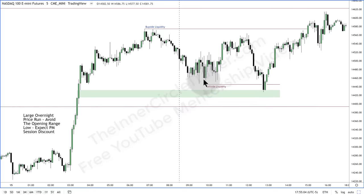When it starts to go higher, anyone that was long overnight is going to jam their stop loss right underneath those relative equal lows — that's the very scenario I'm looking for. If there's a big move overnight for equities — this is specific to NASDAQ, Dow, and E-mini S&P, not Forex — avoid the New York session. Don't even mess with it. Wait until the other side of lunch at 1 o'clock in the afternoon New York time, and then anticipate the New York morning session lows being taken out.